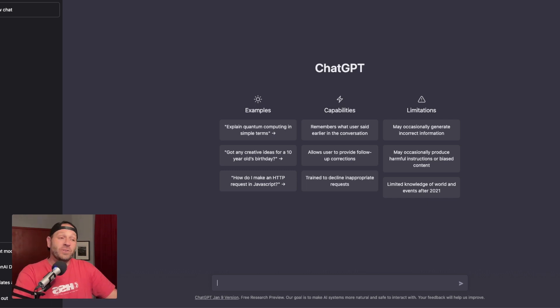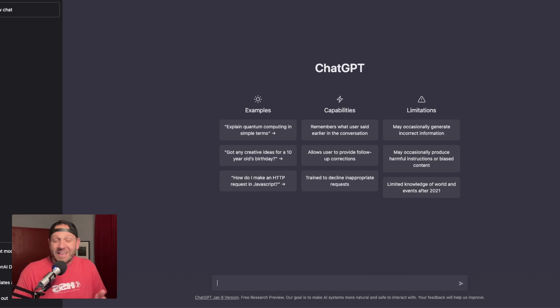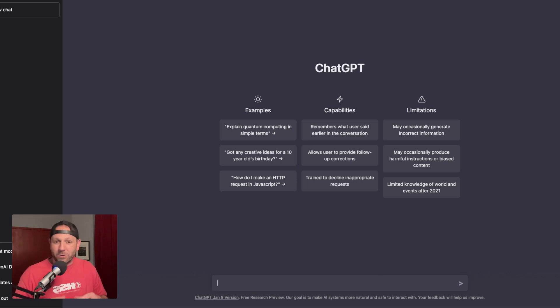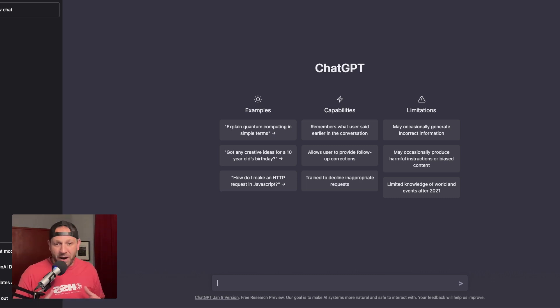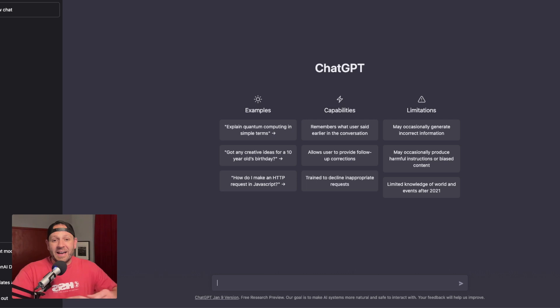So first, if you haven't heard of ChatGPT, it's an AI tool. It's a super powerful language learning model developed by OpenAI.